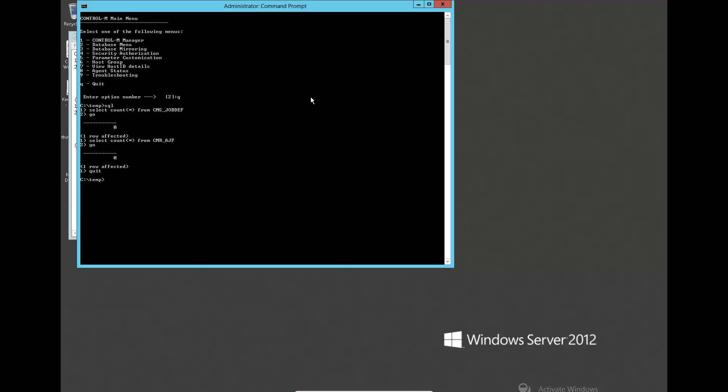Run ctm-restore-bcp command to restore back the data exported earlier.